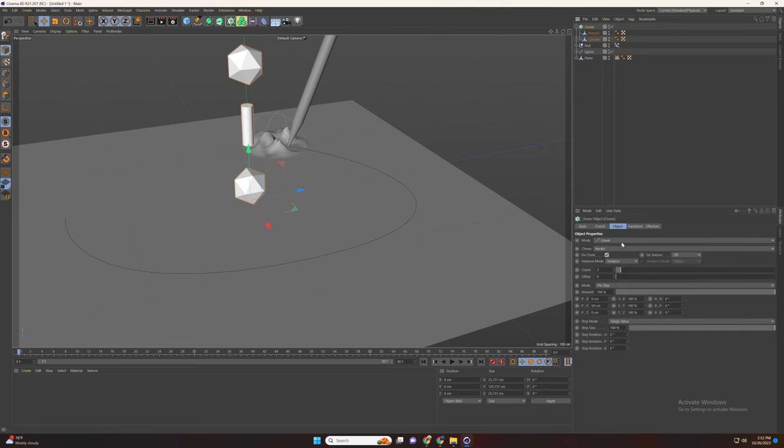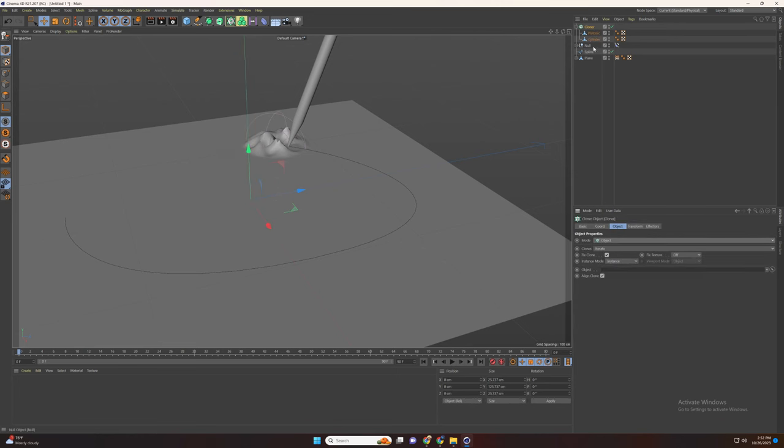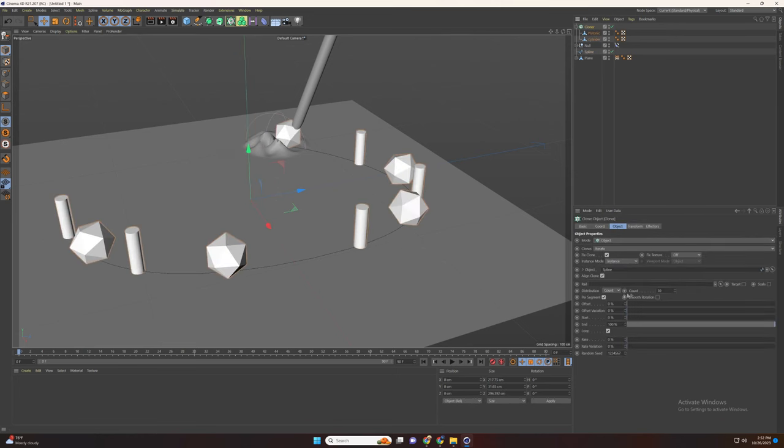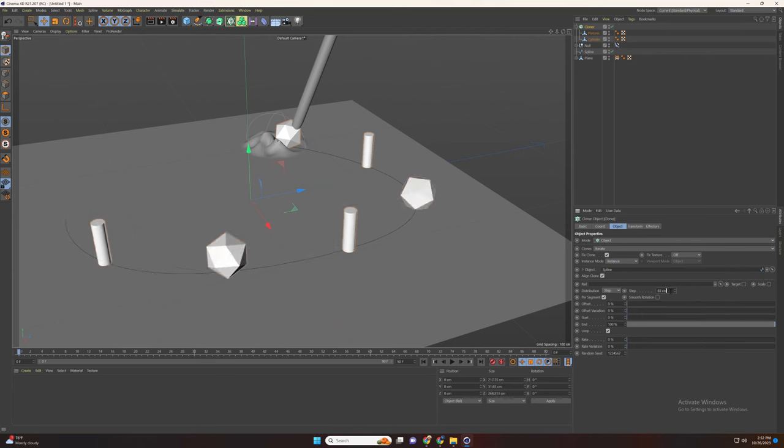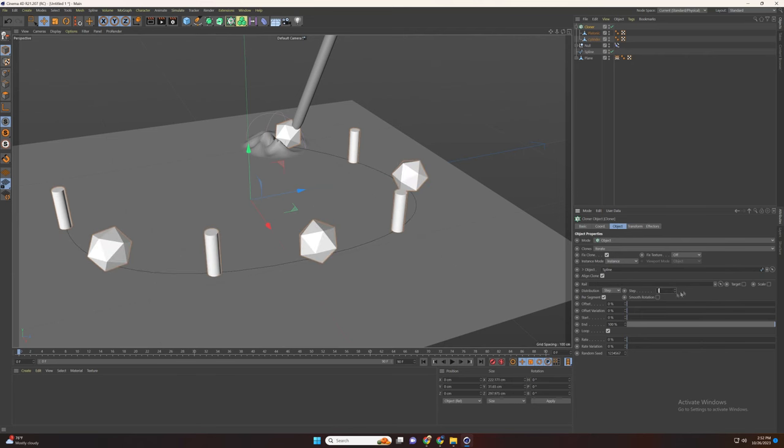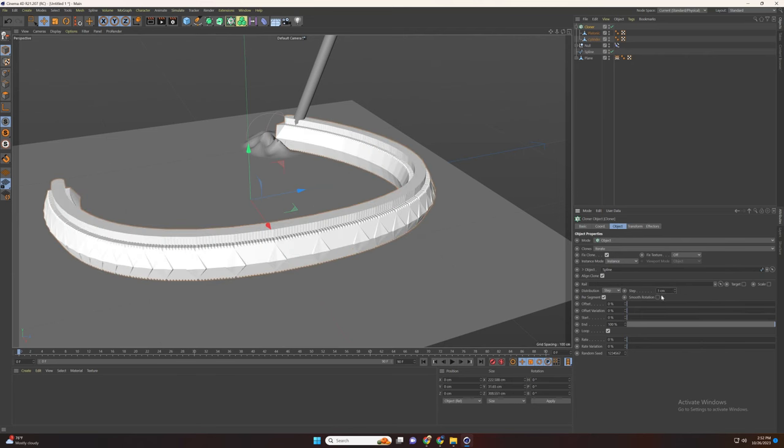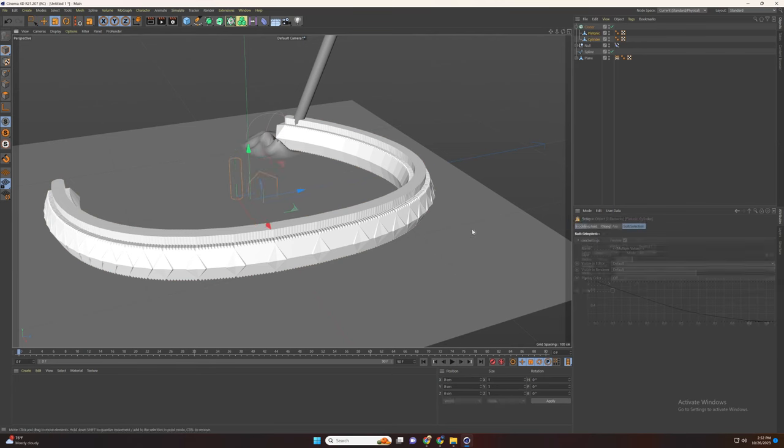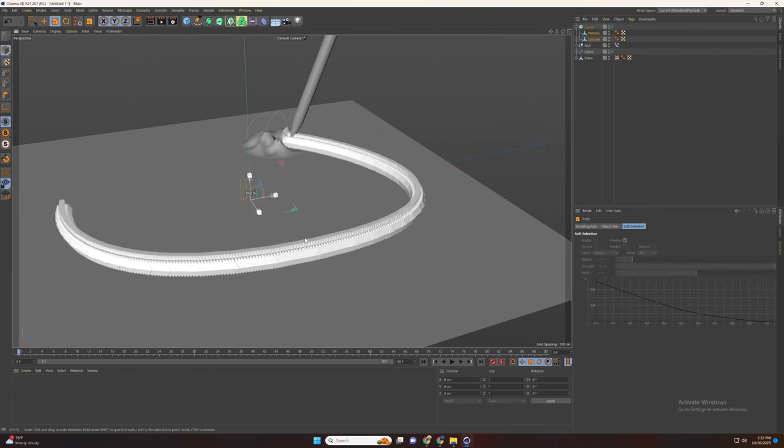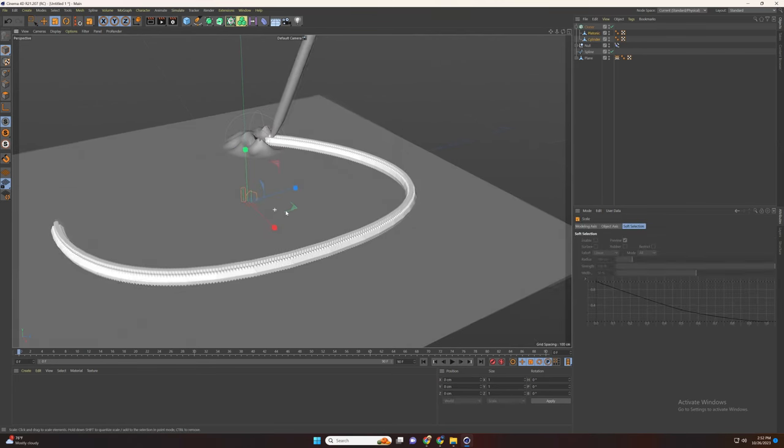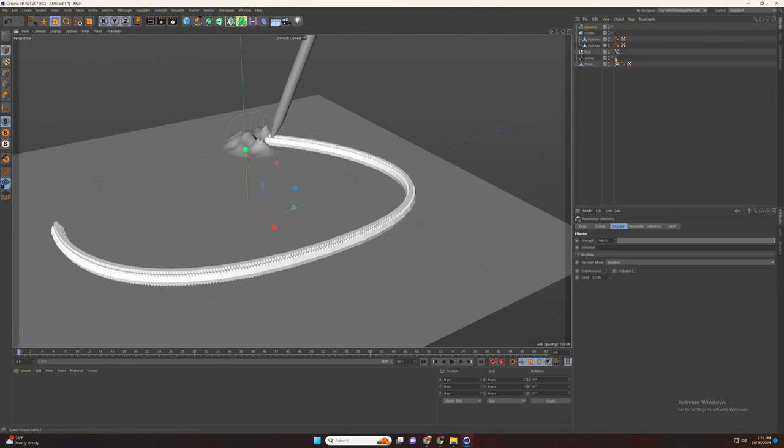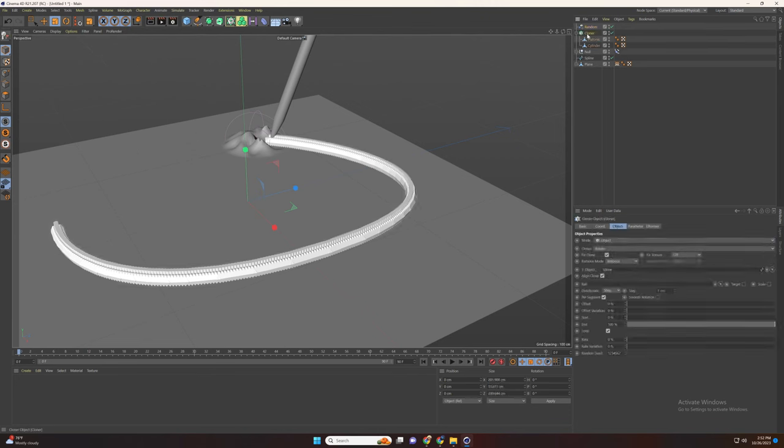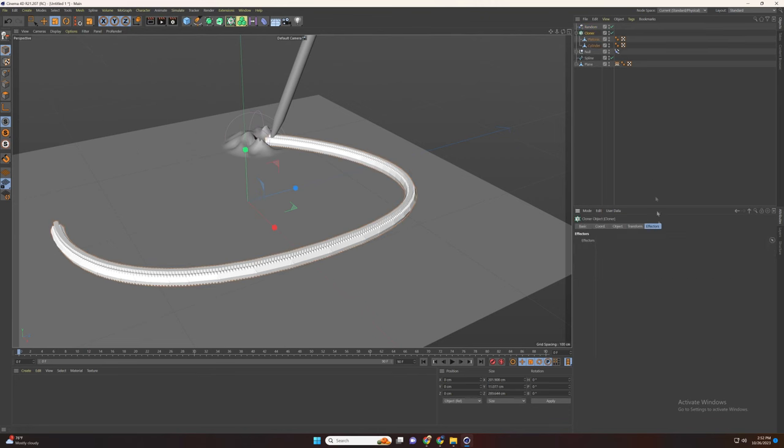Select mode object and add the spline there. And select distribution to step. And increase the size. Now go to mograph and add random effector and set the position, scale, and the rotation.